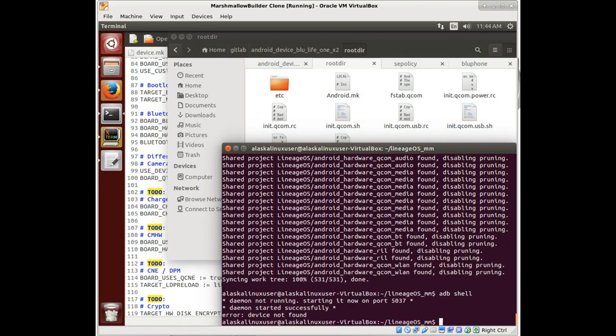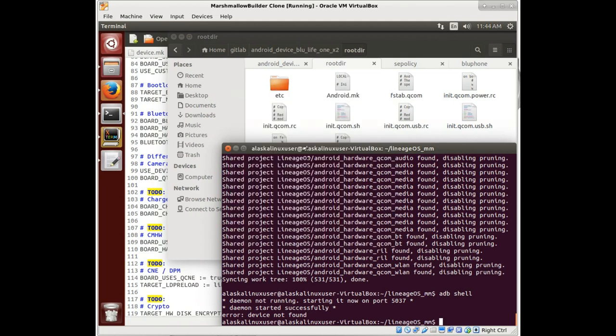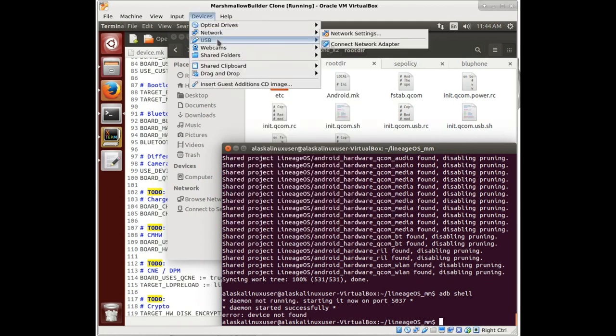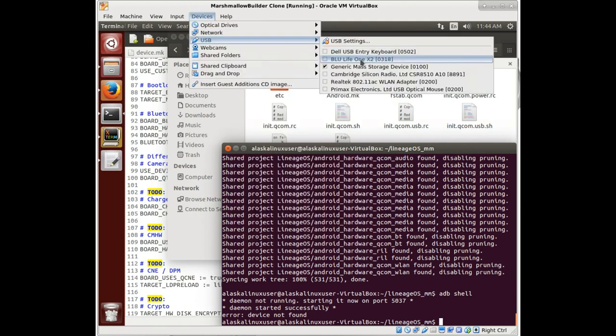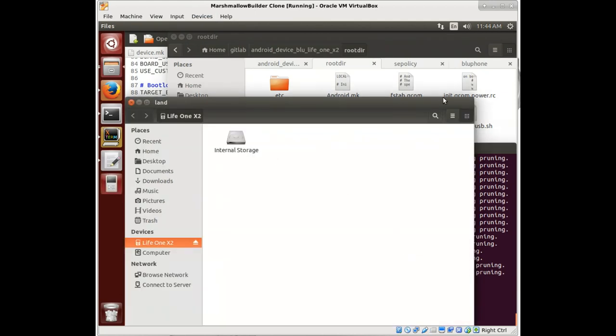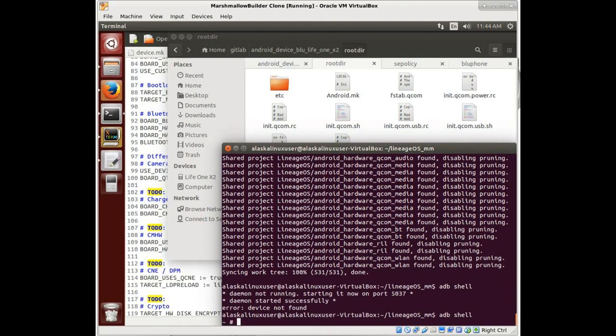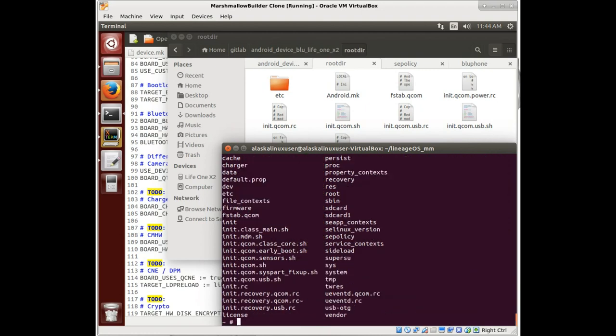Let me hook my phone up here real quick and let's pass it to the virtual machine. Okay, there it goes, it opens up so now I can see it. ADB shell.